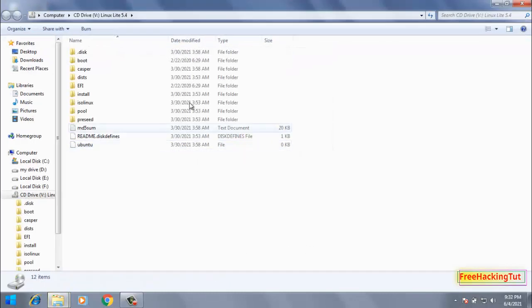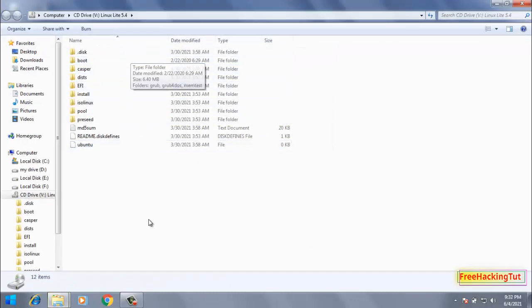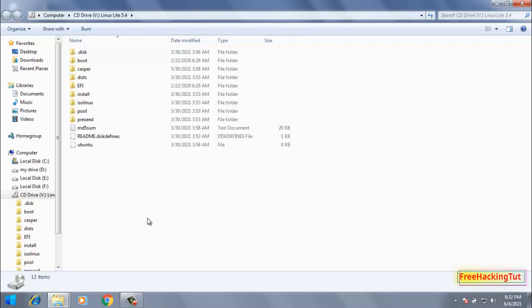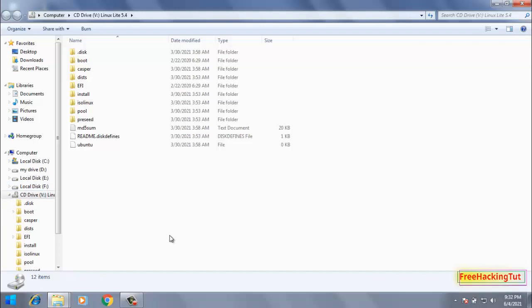So you can see here all files inside the ISO image are showing here. Now when you go to